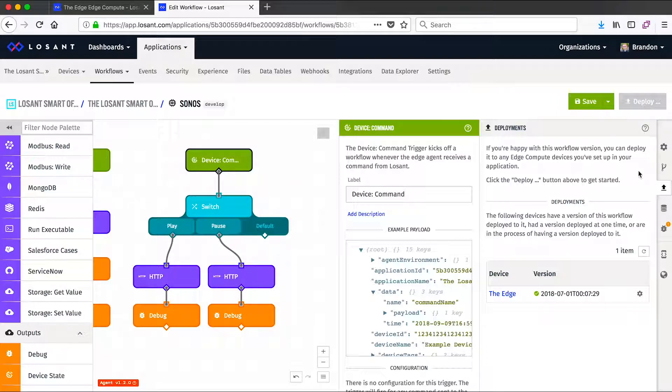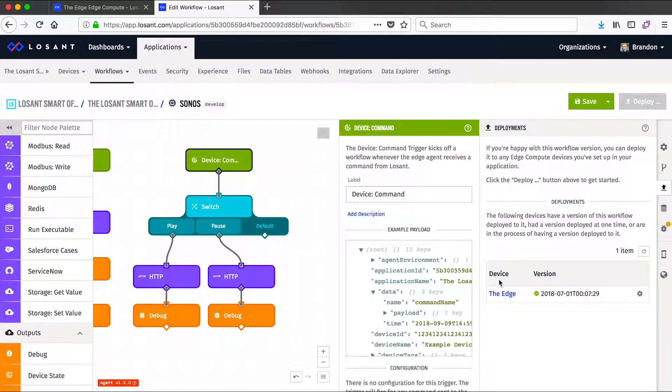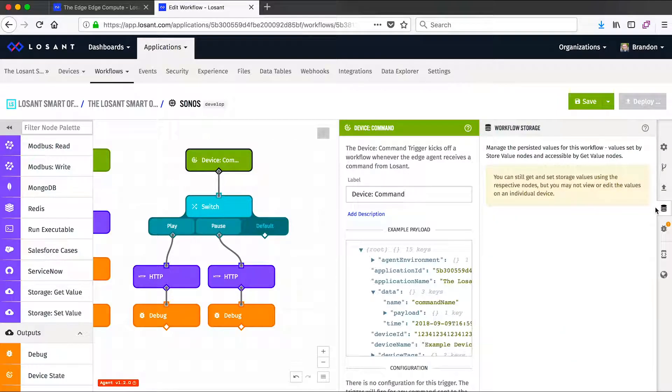The deployments tab allows you to keep track of which of your edge compute devices have received this specific workflow. In this case, it's only been deployed to one device, but you could have multiple here.